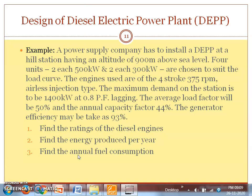The engines used are four-stroke, 375 RPM, airless injection type. Airless injection type means there is no supercharging. The maximum demand on the station is 1400 kilowatt at 0.8 power factor lagging.